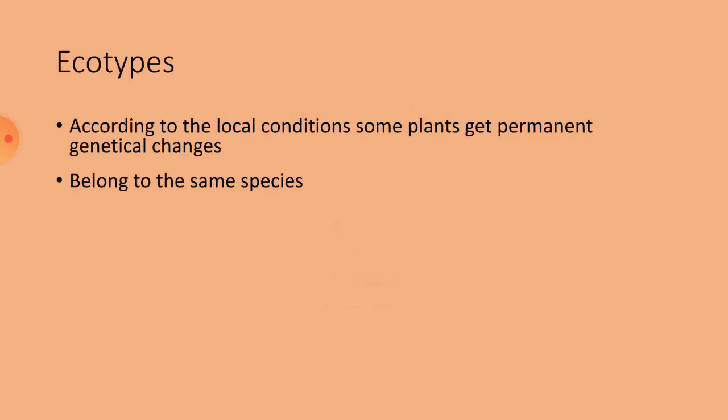Ecotypes, there are some plants in the same species but they seem different from other plants of the same species because of genetical changes they have begotten. They have got those changes by the environment where they are growing. Ecotypes, the plants of a species which got genetical changes because of the environment or the local conditions are called ecotypes.